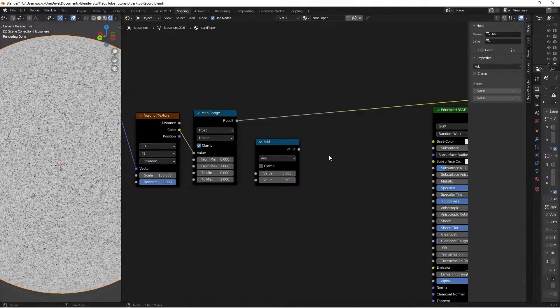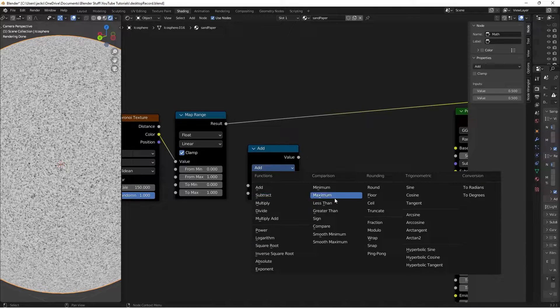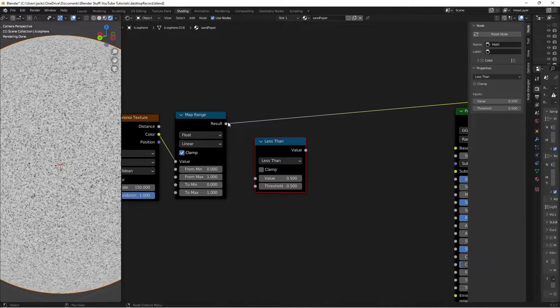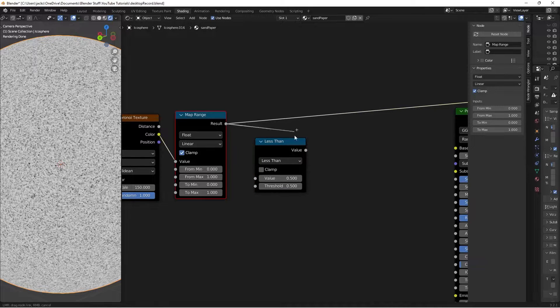We're going to switch the function on this math node to less than. Basically, what we're saying is, I'm going to plug this in right here to the value.